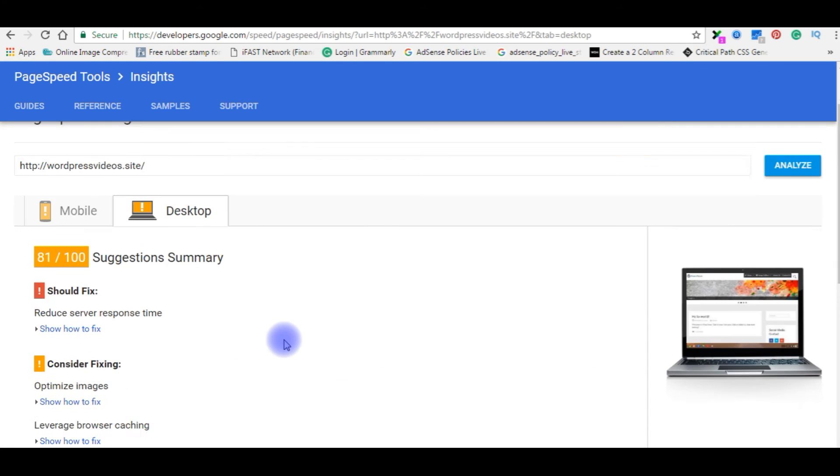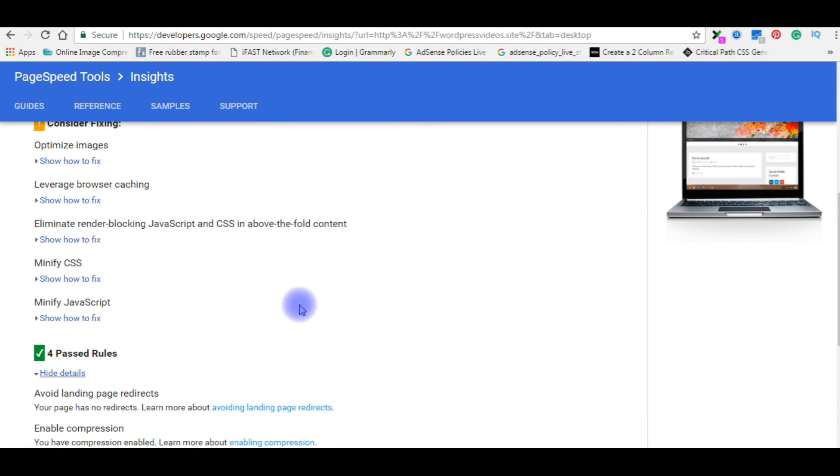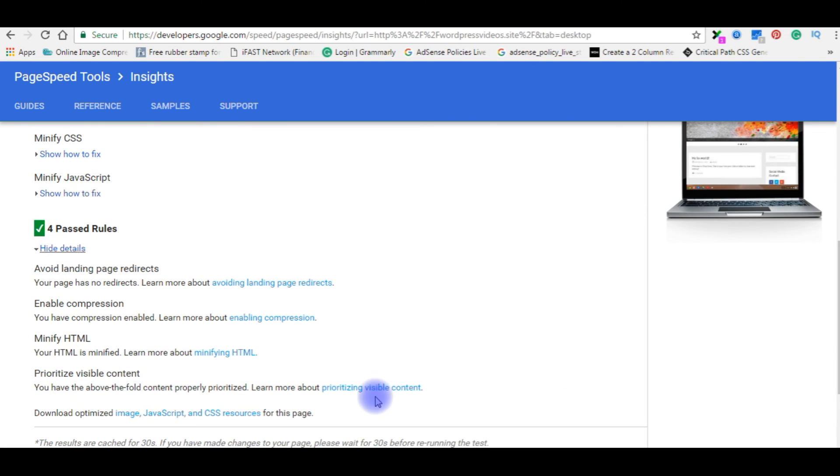Let's go to bottom and check the forward rules. Show details. Here, enable compression passes. That's it.